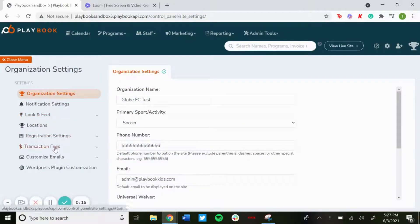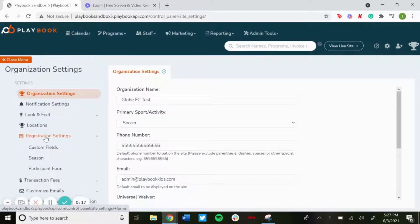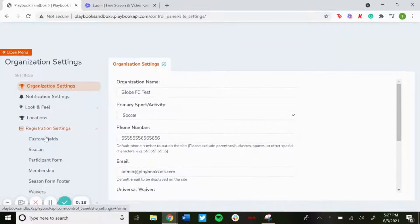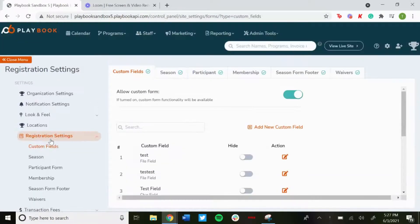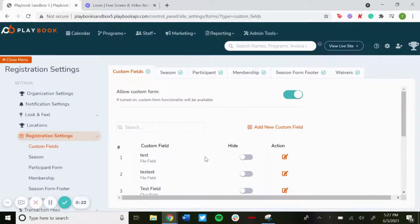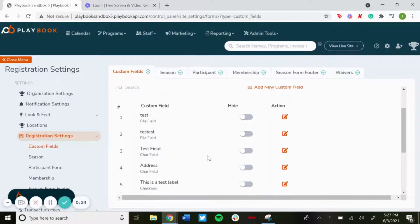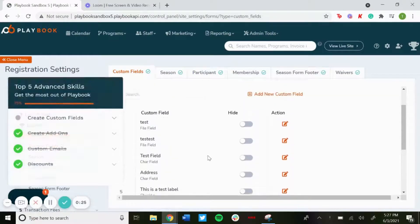And then on the left hand side you want to click where it says registration settings and then click on custom fields. Any custom fields you added would show up down here.